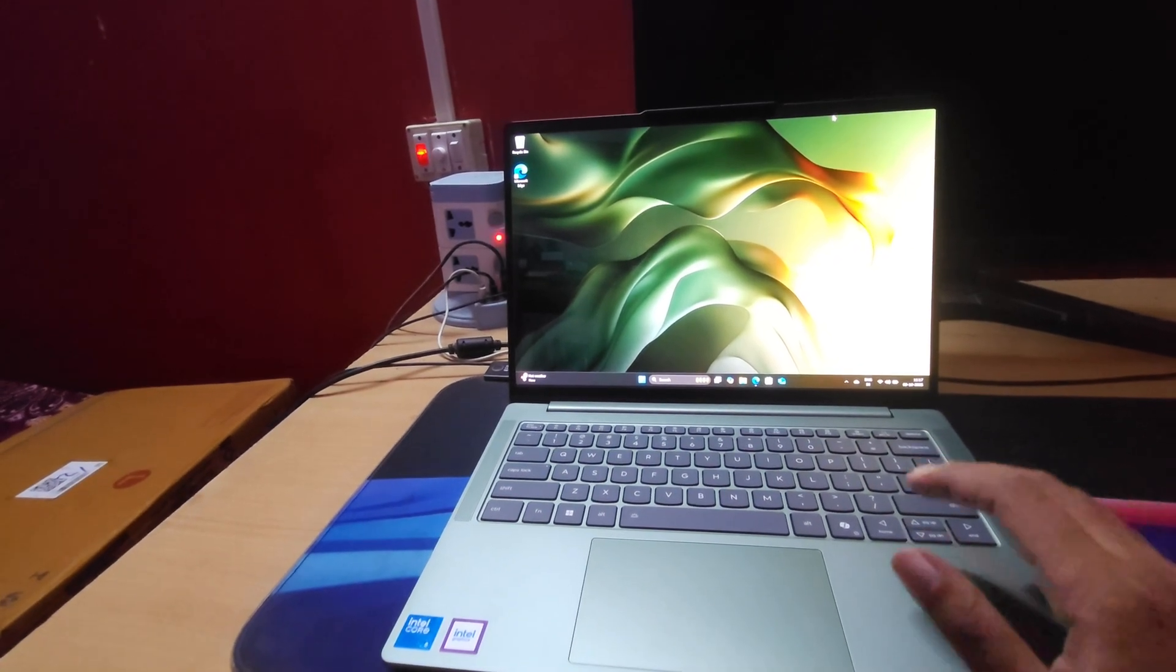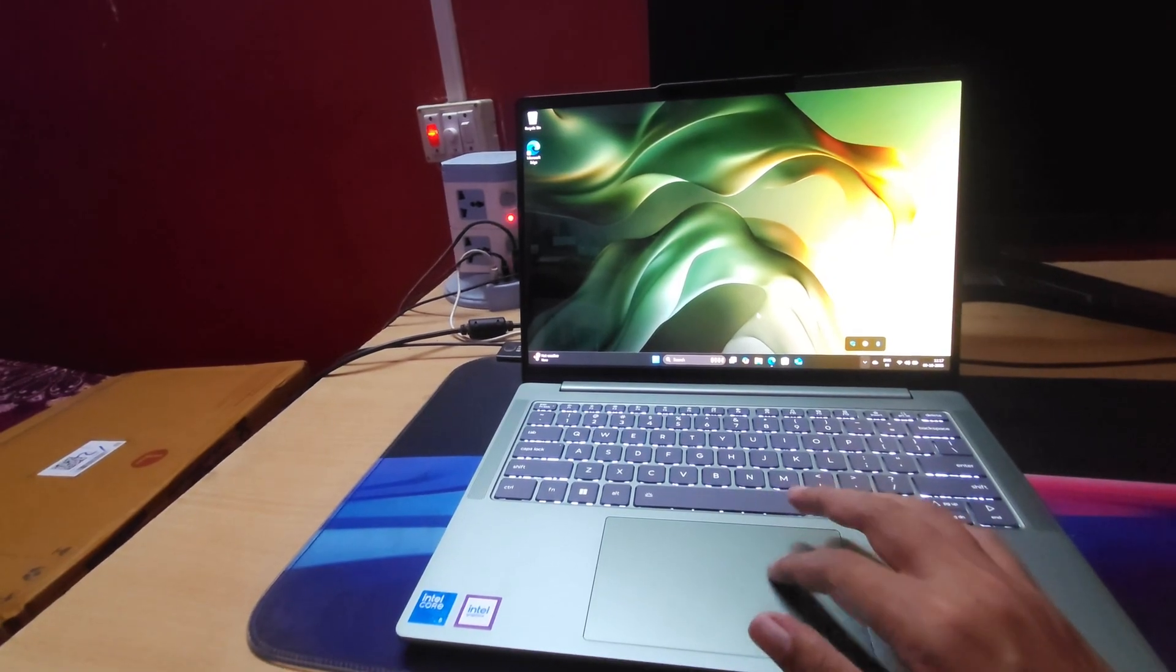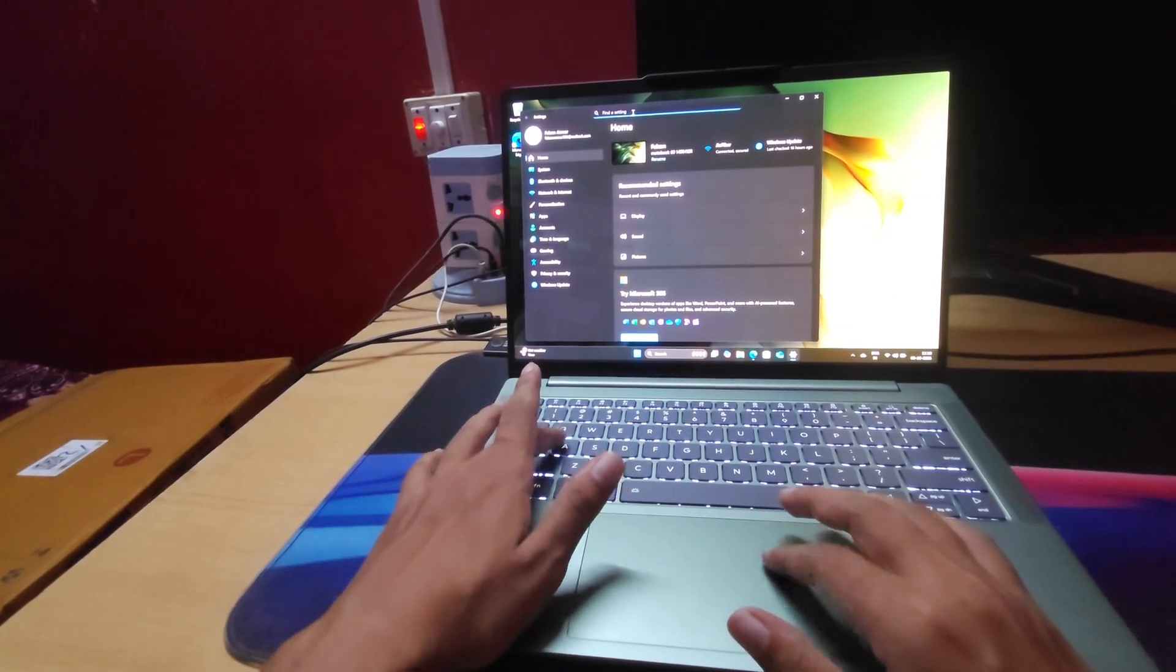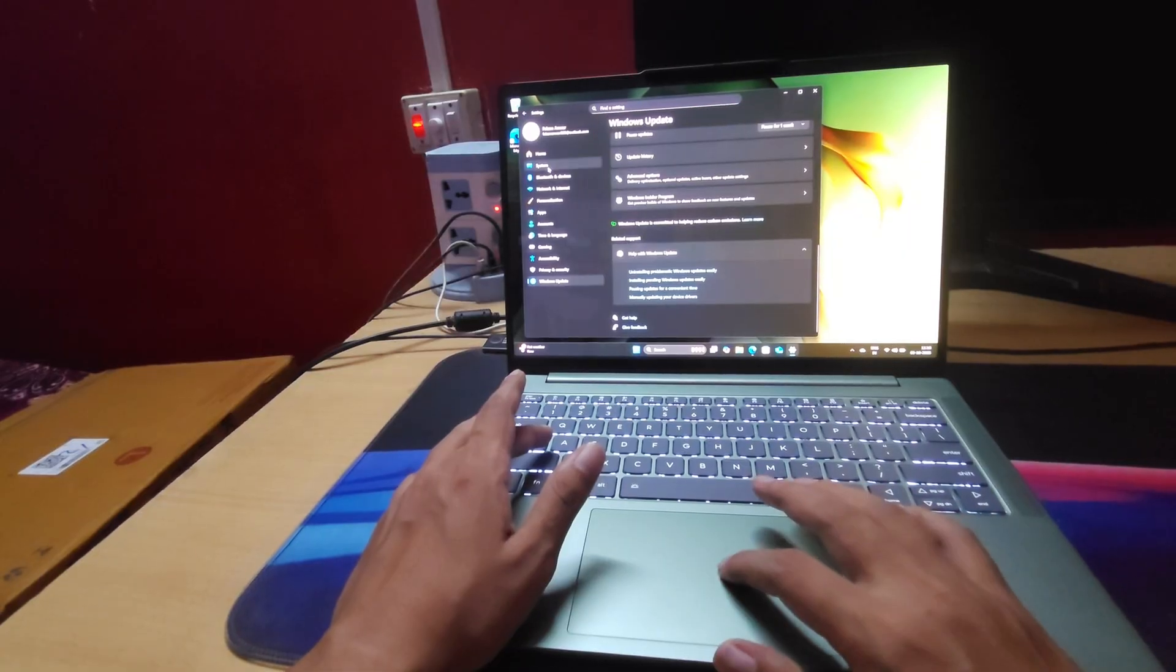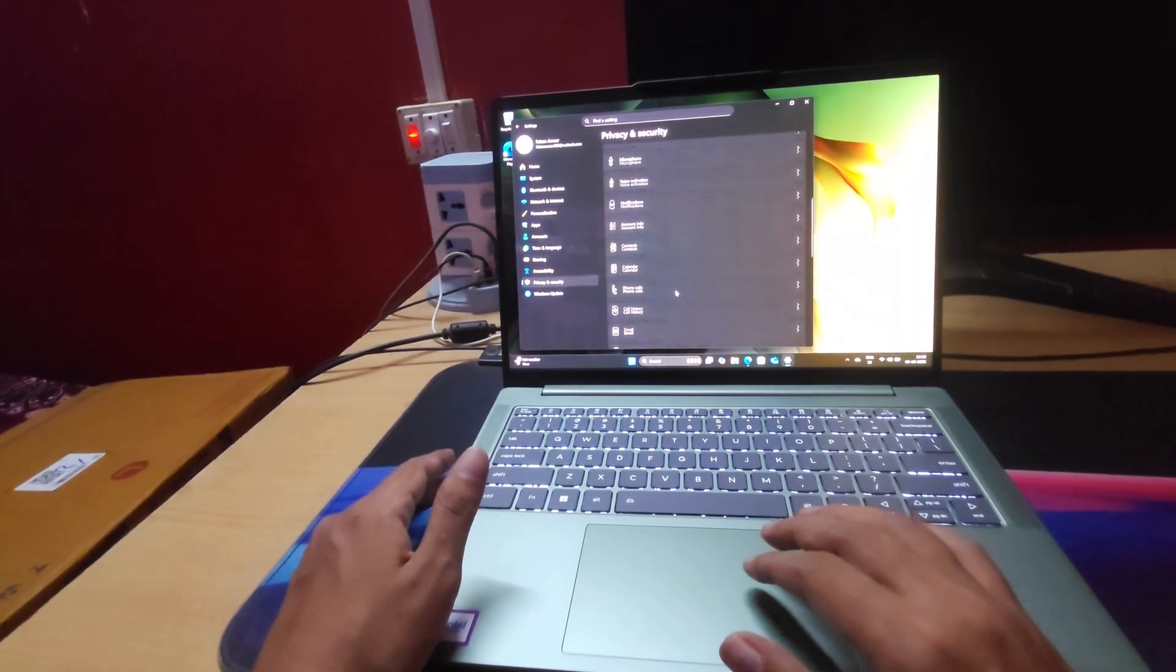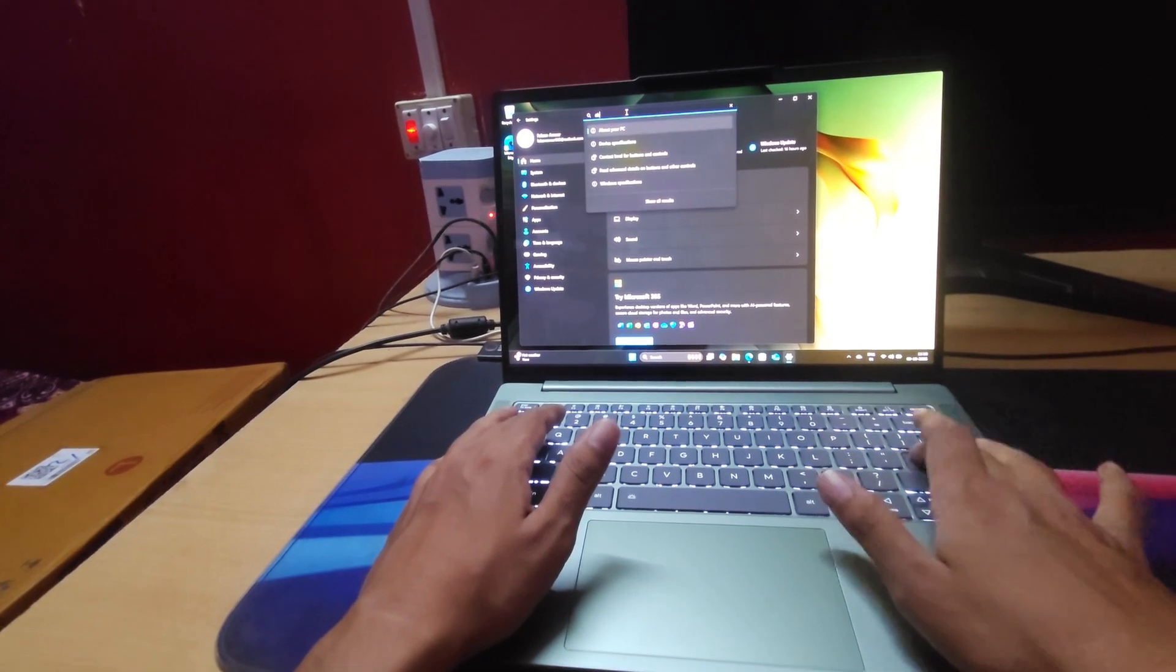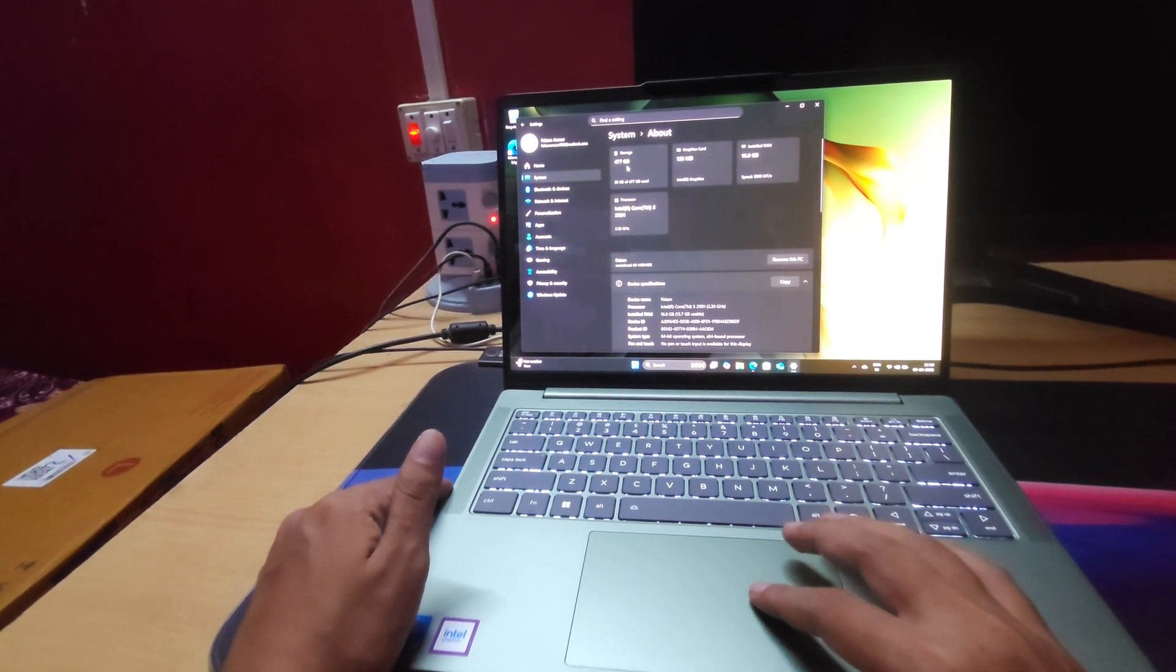Let's take a look at the specifications. So let's go to settings. We are getting 512 gigabytes of SSD.